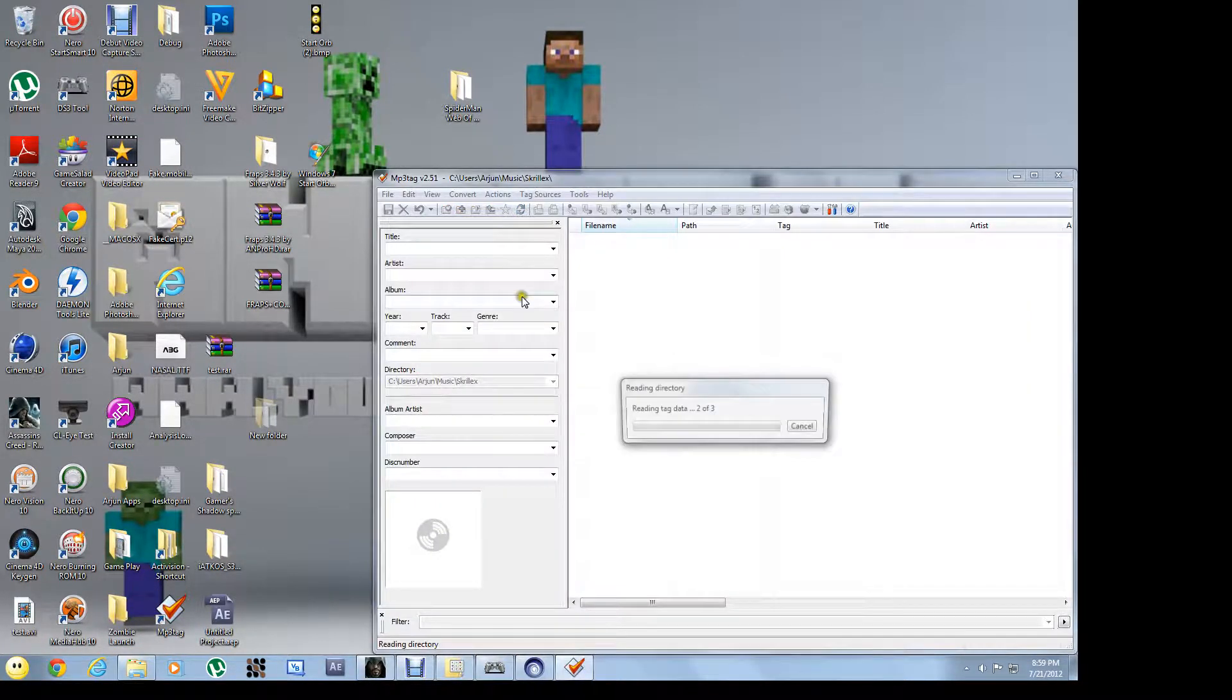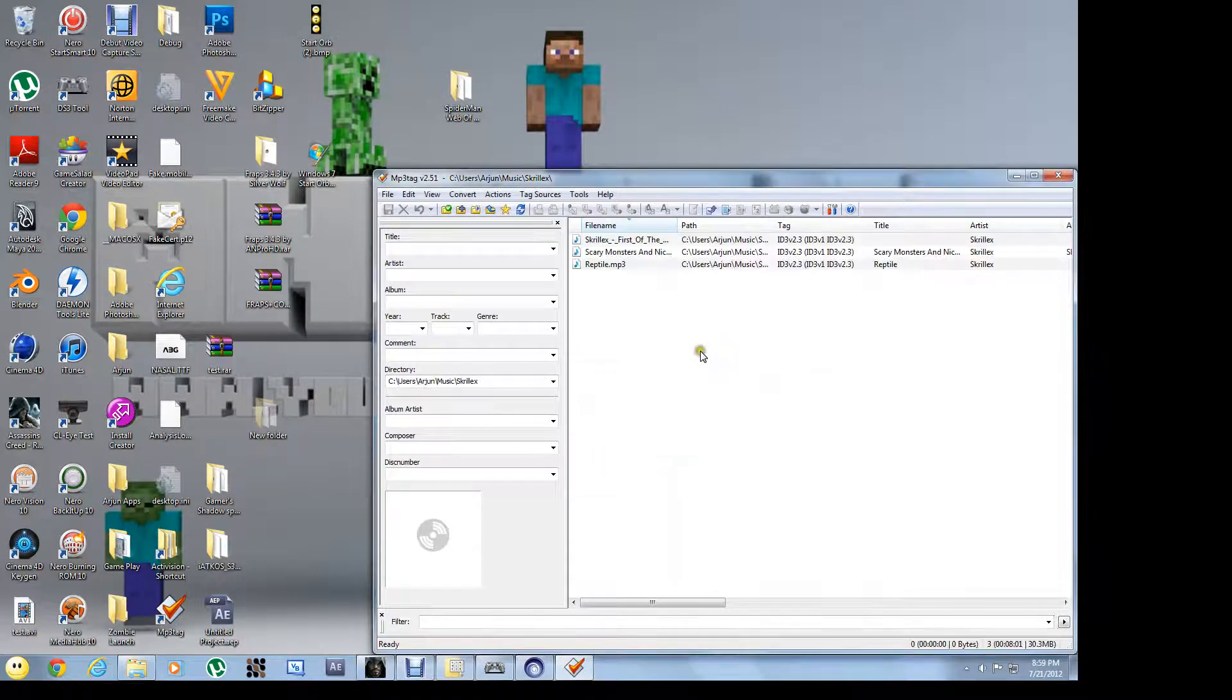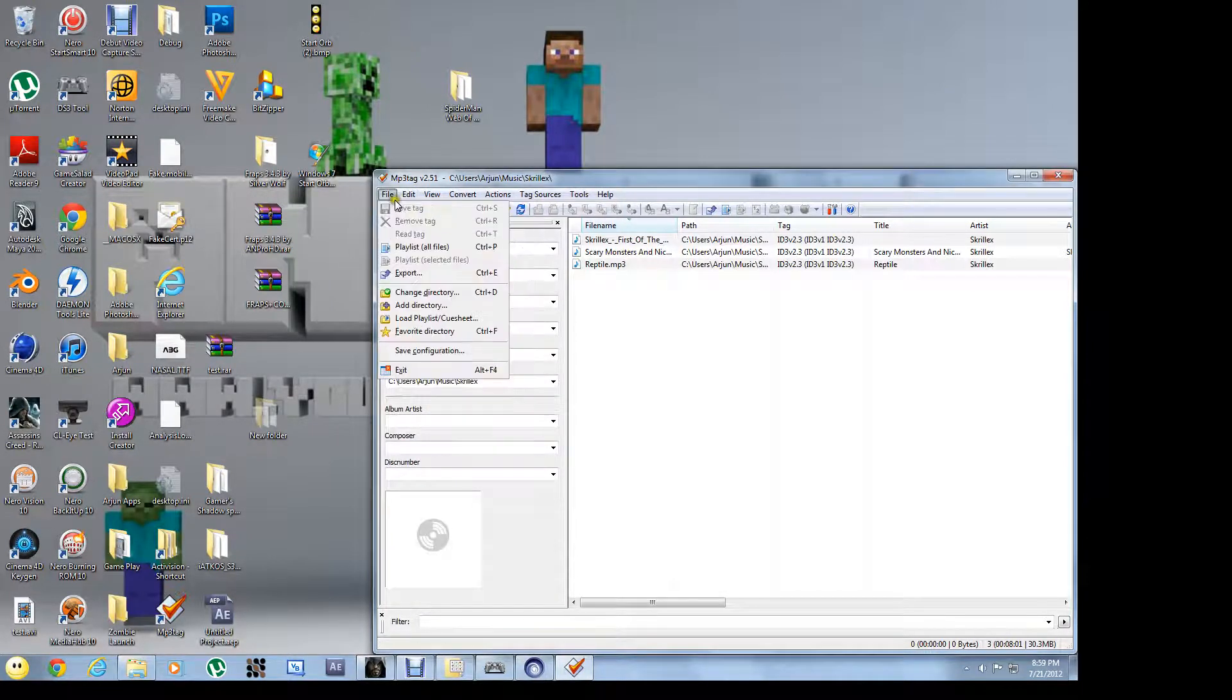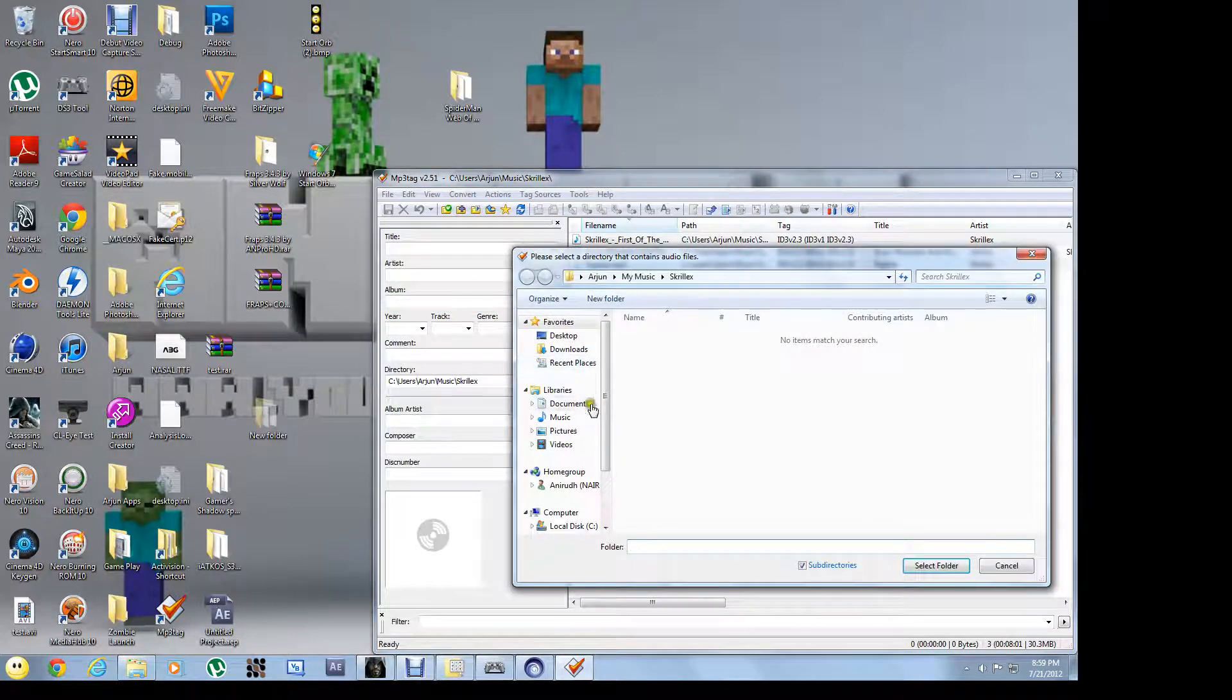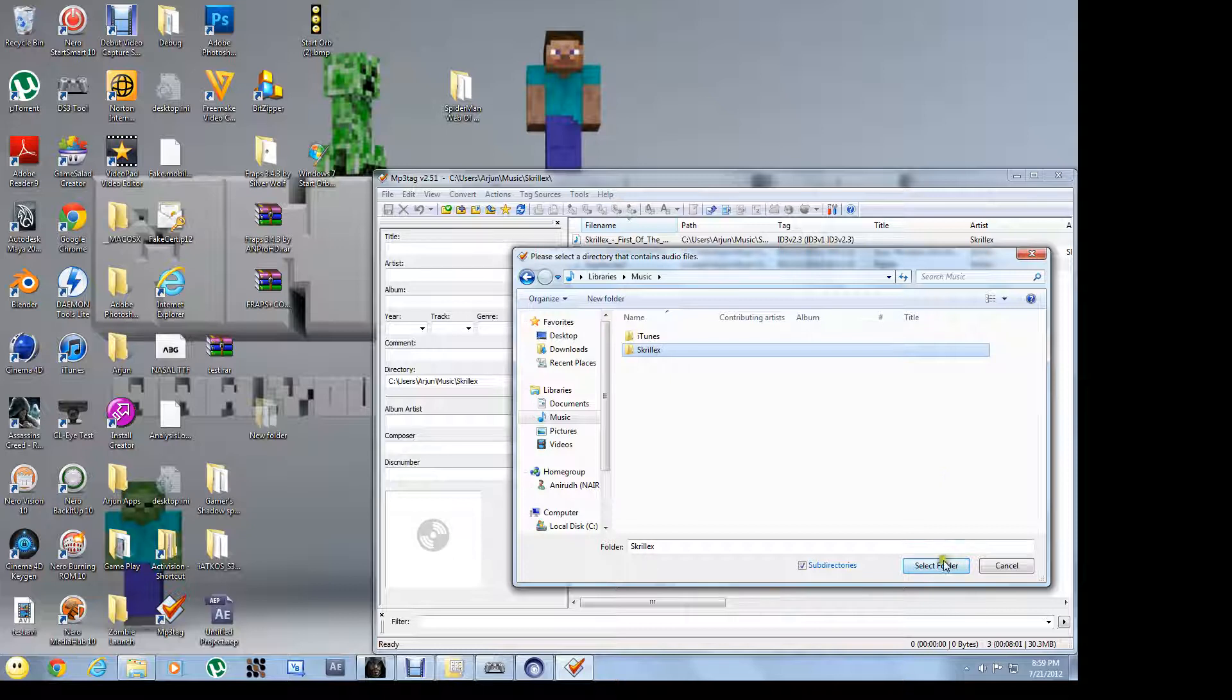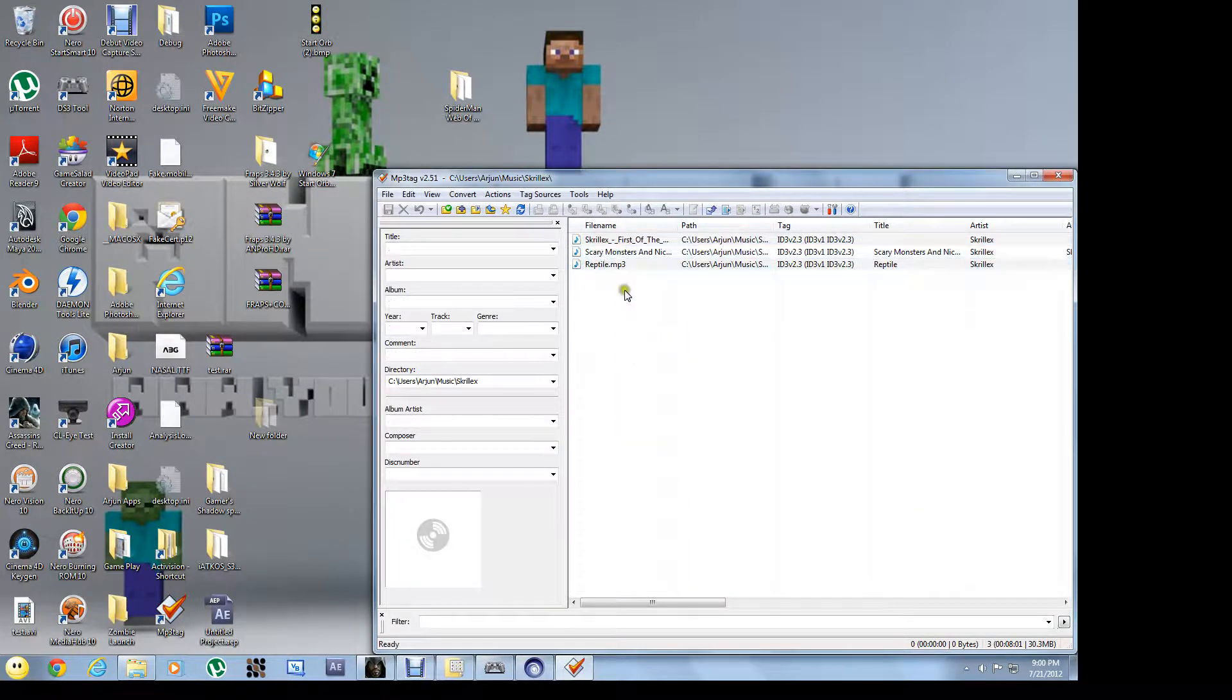You'll see this. Click on go to file, add directory. Choose a folder which your songs are in. Select folder and you'll get this.